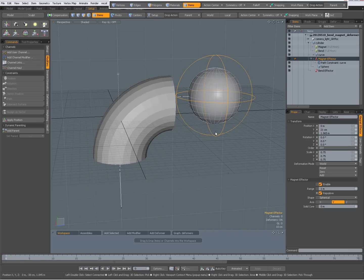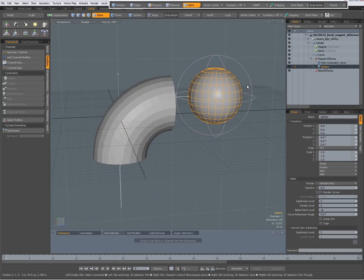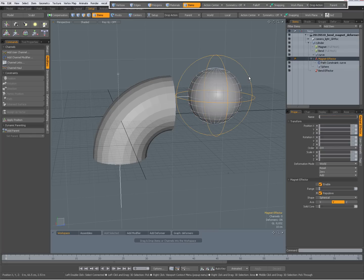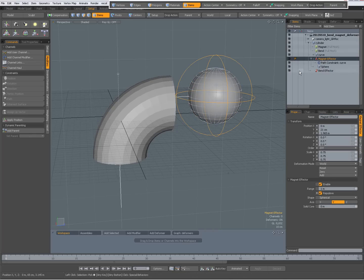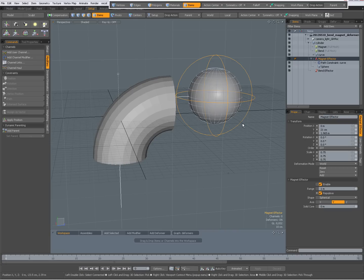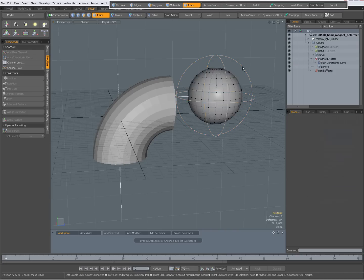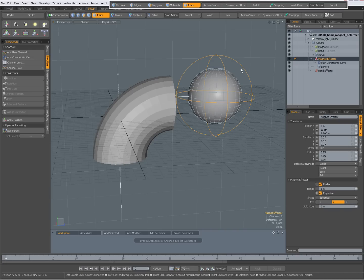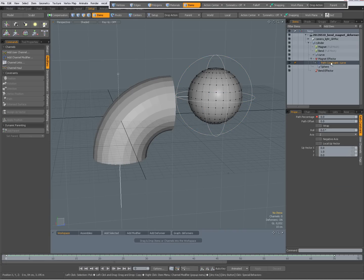The sphere has been parented to that magnet effector, so when the magnet effector moves, the sphere will move along with it.